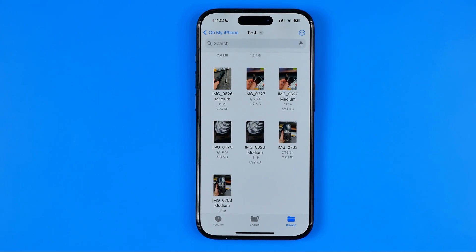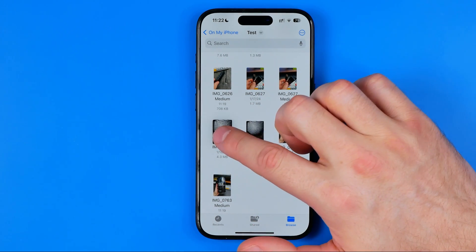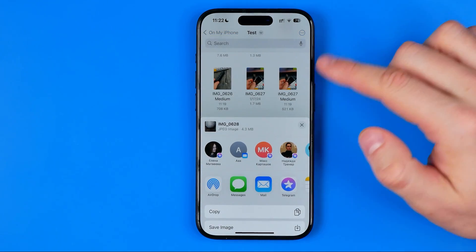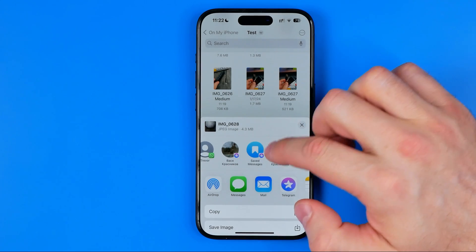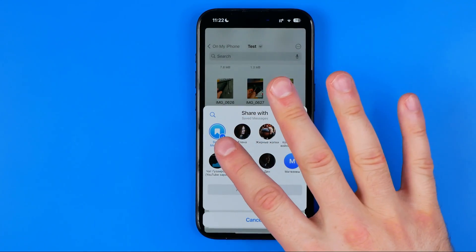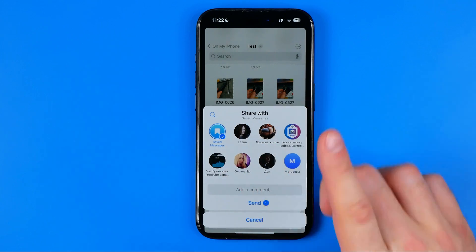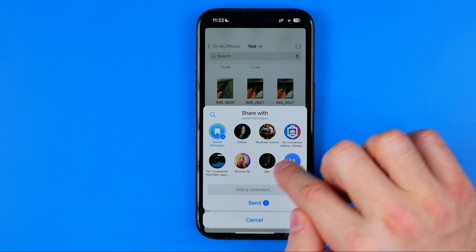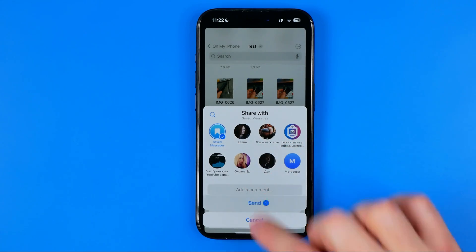We can also share a file with someone using a messenger or social media platform, or share it by email. To do that, long press on the file, hit Share, and then select your app — for example, Telegram. Select a contact from the suggested list and hit Send.